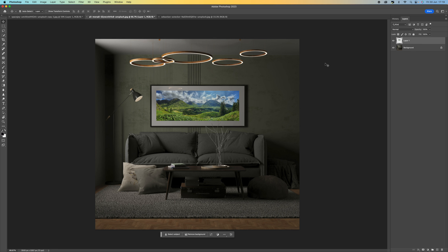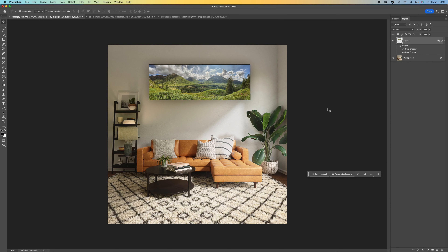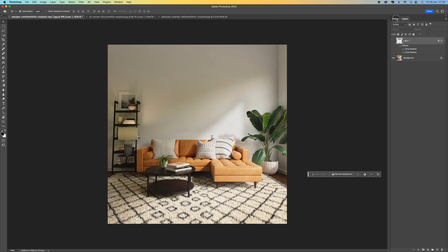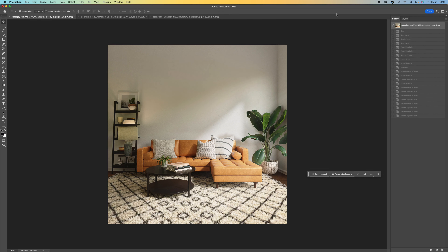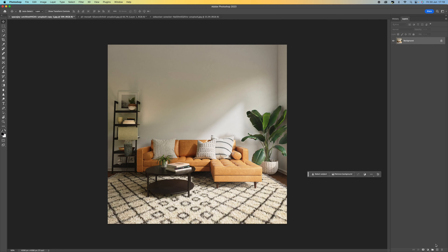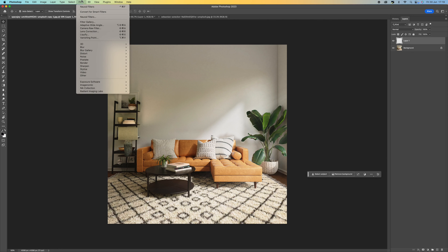That's the first process — it's really that simple. You can also use the vanishing point for wallpaper or adding images to walls. There are lots of things you can do with it. Now let me jump over to the second example and show you how I added a picture to this background, including how to add a drop shadow to make it look like it's on canvas.